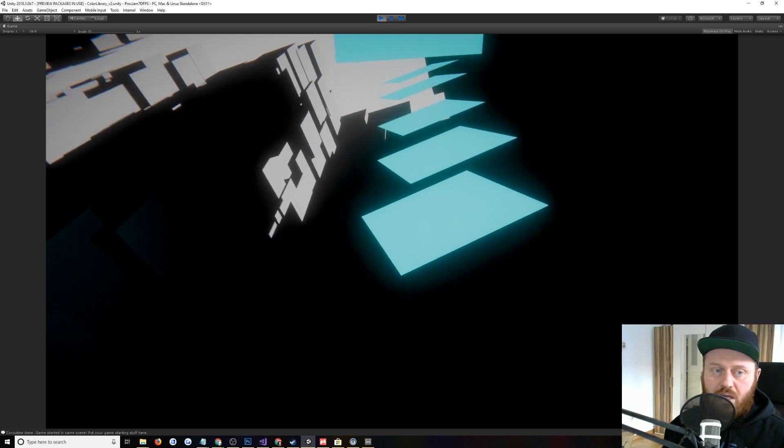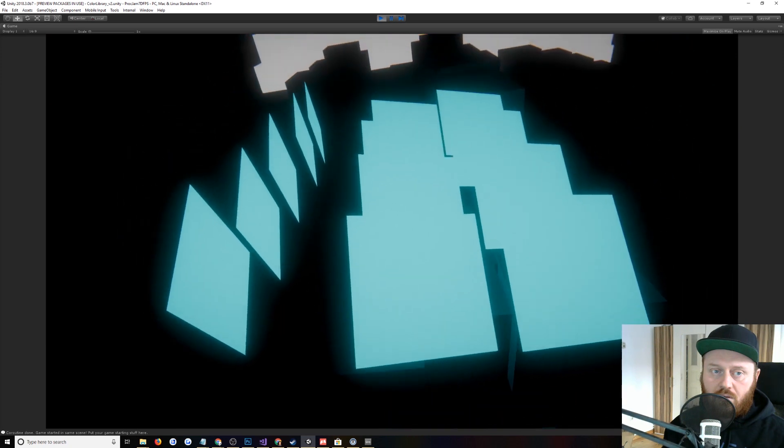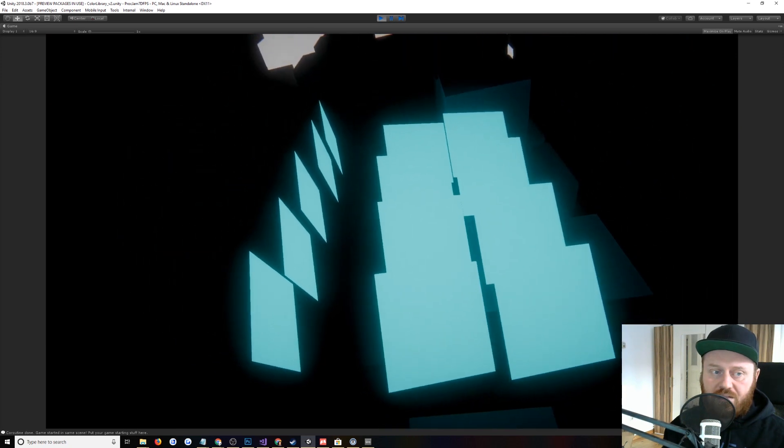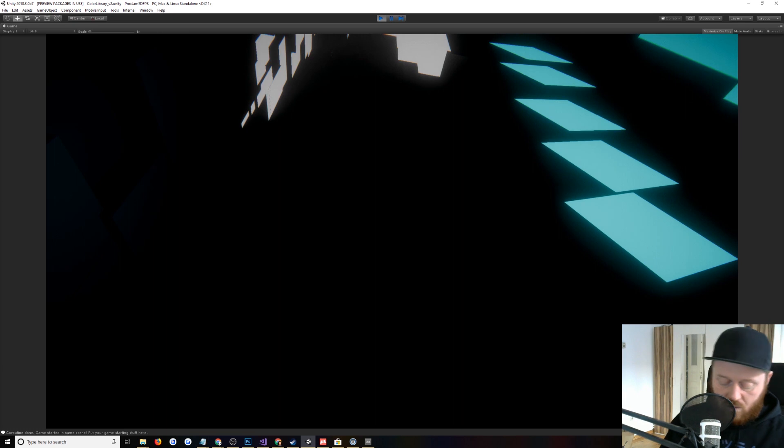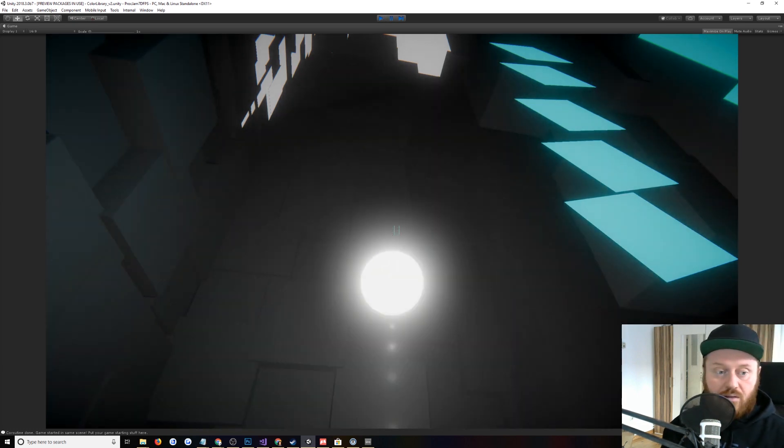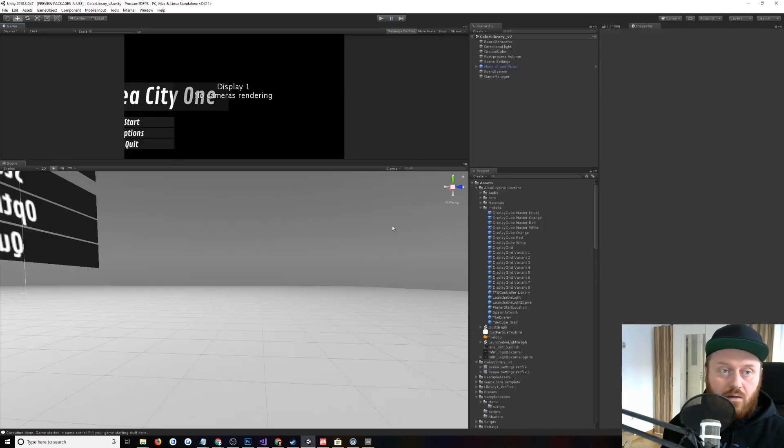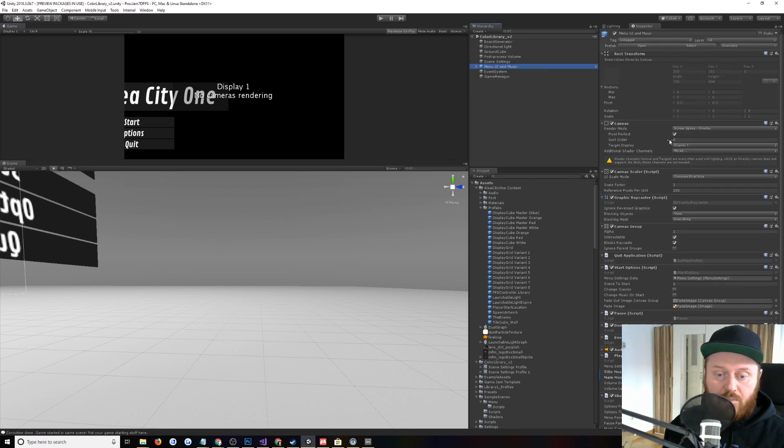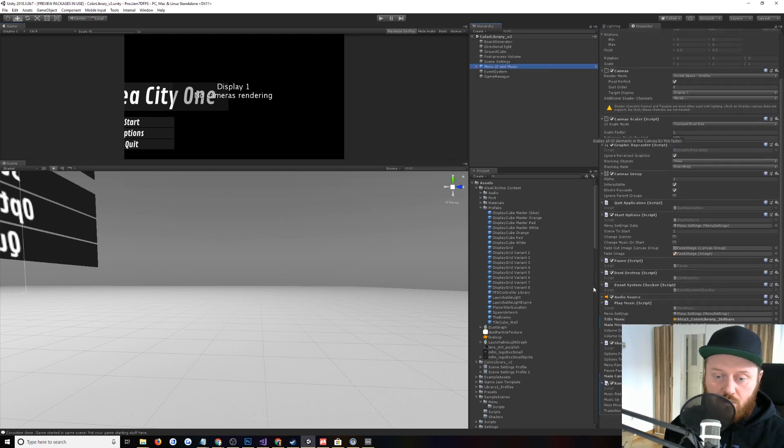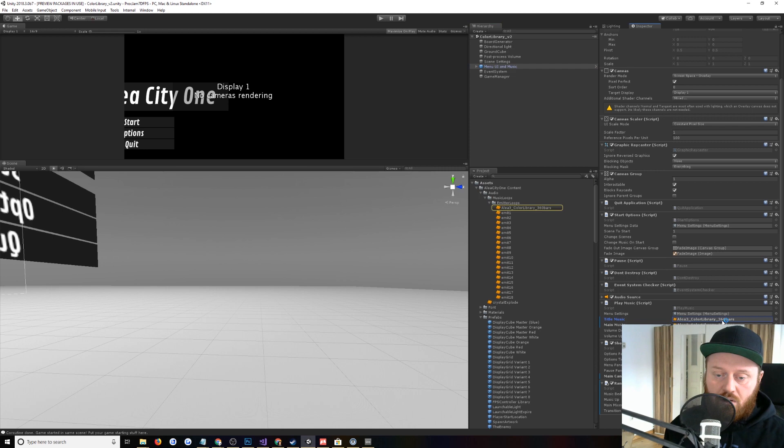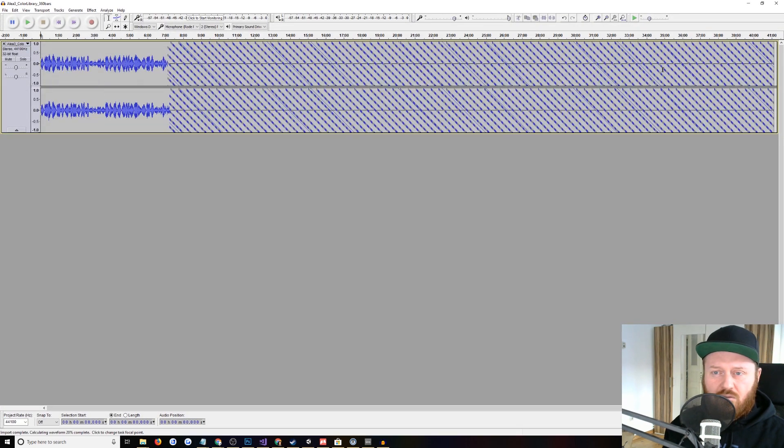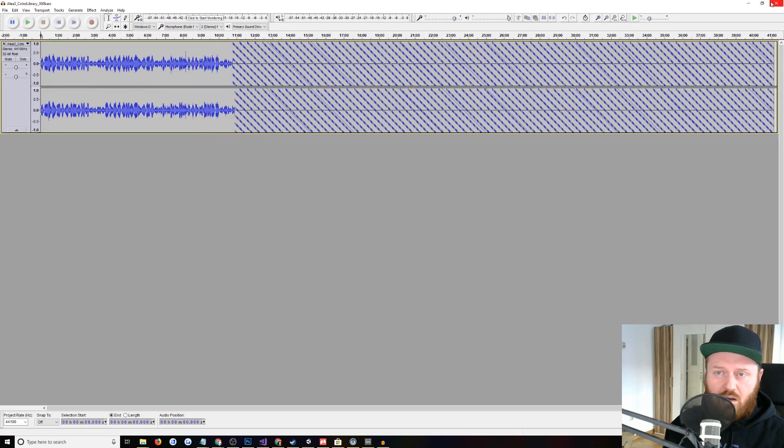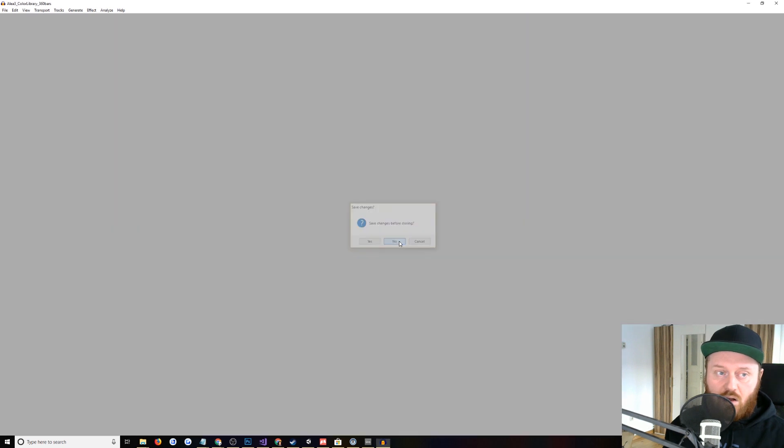And so these are being emitted actually from these kind of light sculpture things. And so the way that this is set up is that we have the menu UI and music is playing the main music loop. And that's this Alia 3 color library, 360 bars. So if I can see how long it actually is. It's 41 minutes long. So it's long.